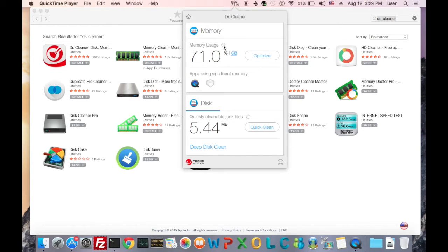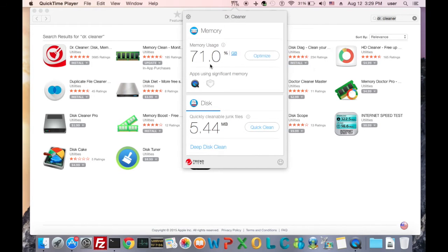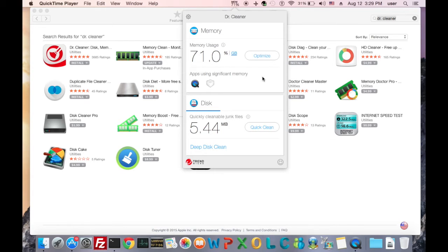Then, we can take a look at the current memory usage. Just click the info button, and we will know how the memory is allocated. At the bottom of the memory column, there is a list of apps that are using significant memory.